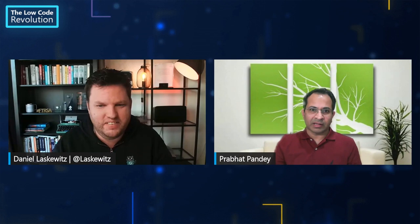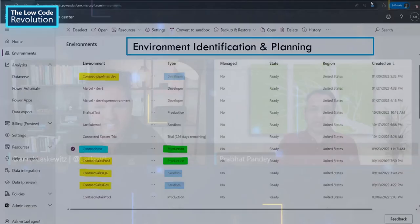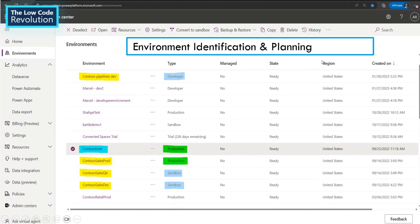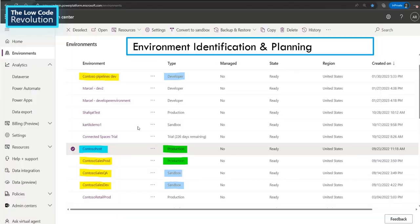Let me quickly share what that environment setup looks like. First, you need to identify your environments and plan a little bit. If you go to your Power Platform Admin Center and look at all the environments, for example, here you will see I have Contoso Host — my pipelines host — designated here. Then I have two environments: Contoso Pipelines Dev and Contoso Sales Development. And then I have QA and prod types. You'll also notice their environment type: Contoso Host is production, and Sales Prod is also production. Another thing to notice is the regions — pipelines is currently supported only in the same region due to regulatory and other considerations. Once you've identified your environments, I'd suggest noting down their environment IDs in a table, because that will help you during the setup stage.